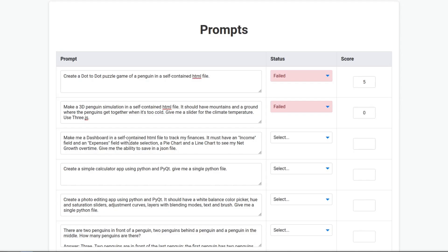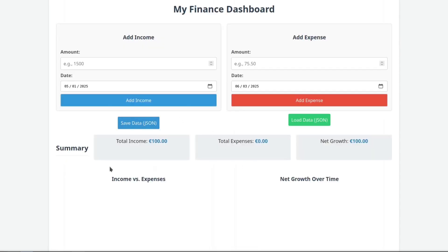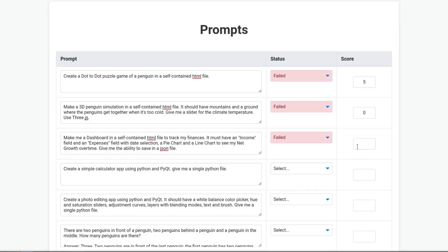Make me a dashboard in a self-contained HTML file to track my finances — income field, expenses field with date selection, a pie chart, a line chart to see net growth over time, and the ability to save in a JSON file. It has a problem at income — nothing works. I can't believe it failed. It tried but it was all buggy and unusable. Three should be fair.